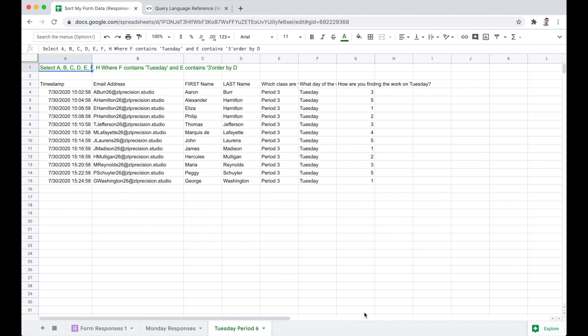I'll leave a link to this Google sheet in the description below. And when you're there, click the subscribe button, leave a comment about what feature you'd like to see covered in an upcoming video. Take care, everyone.